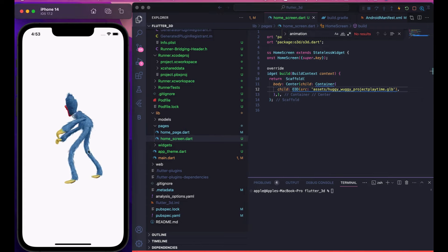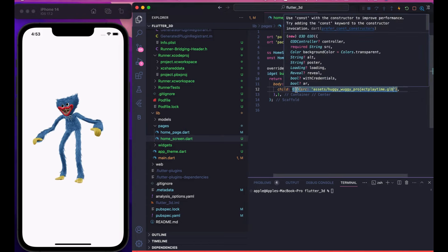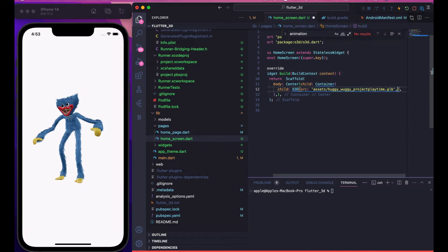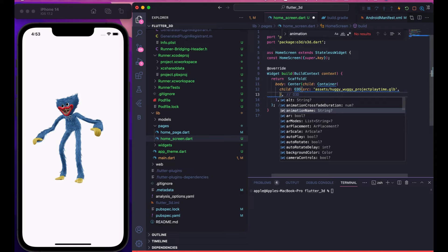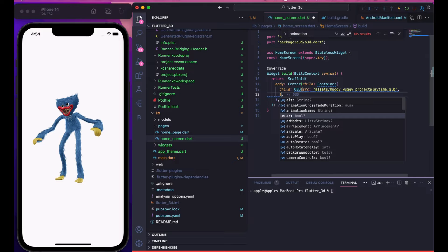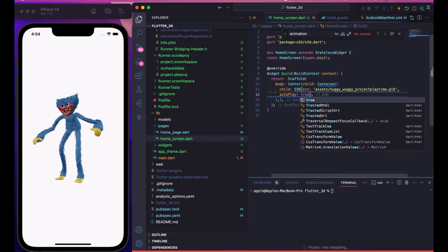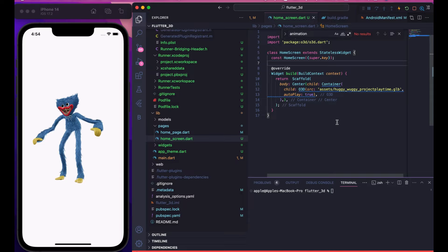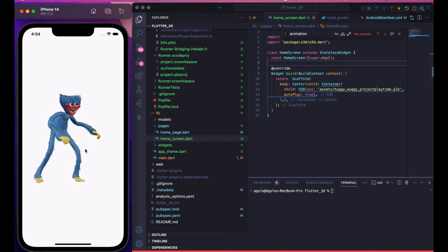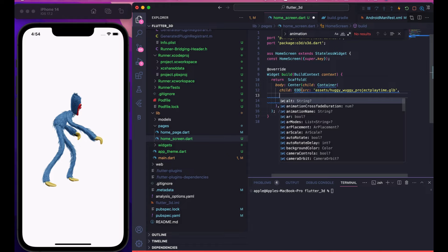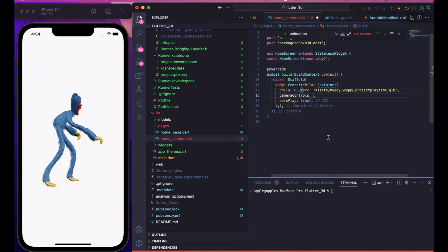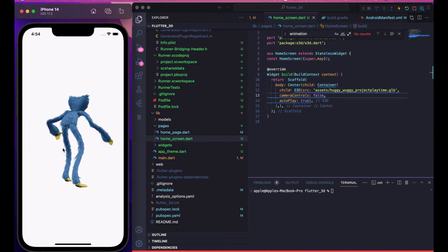The O3D widget gives a const warning because it requires a constant — we won't provide one. Let's explore the available options: animationCrossfadeDuration, AR support — you can use this model in AR too, which will be covered in a tips and tricks video. There's an autoPlay option — if we set it right now it won't do anything because the model doesn't have animations configured yet. There's also a cameraControls option.